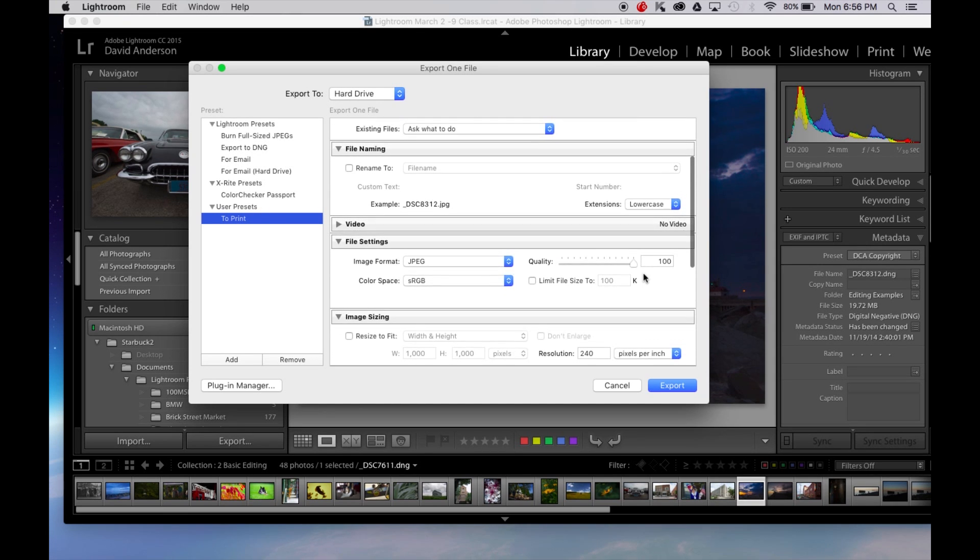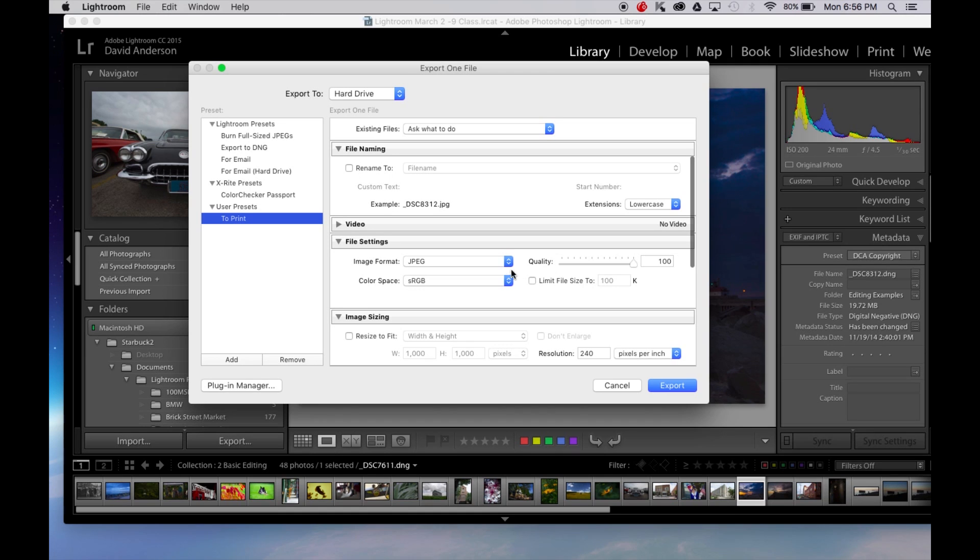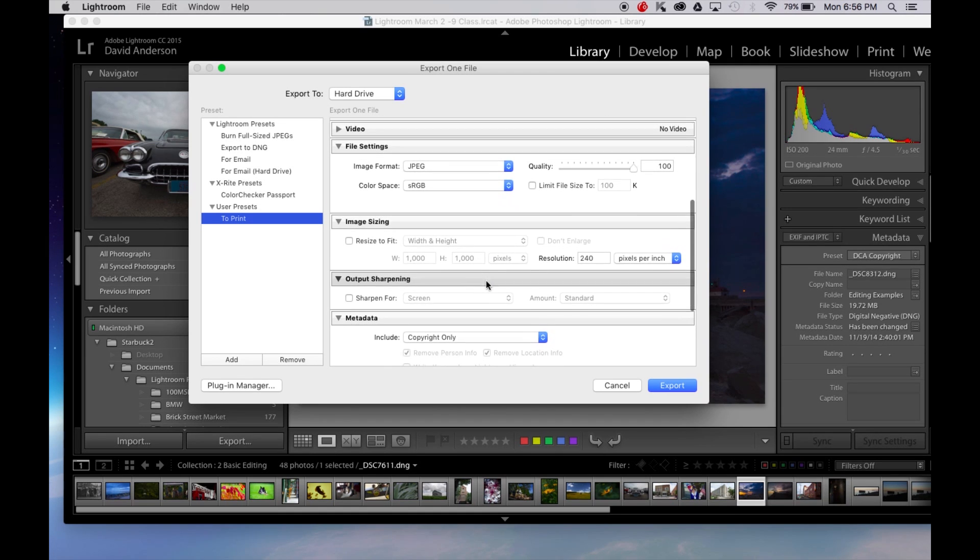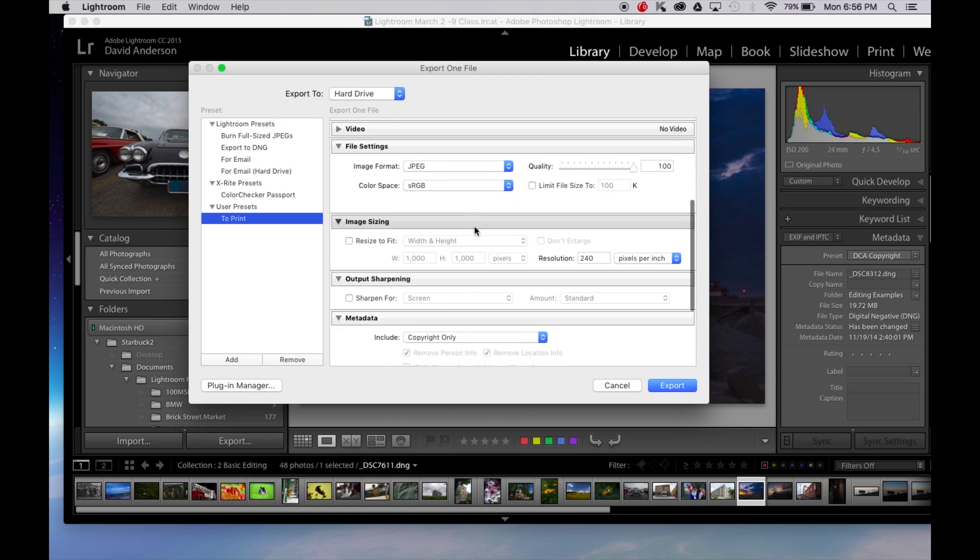The key again here is 100% quality JPEG sRGB color space and do not resize but keep your resolution at 240 or greater for the best possible quality.